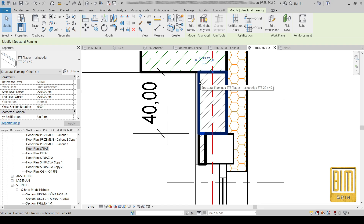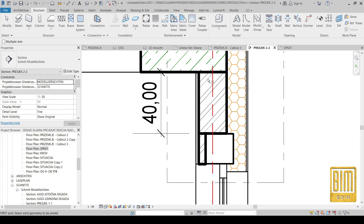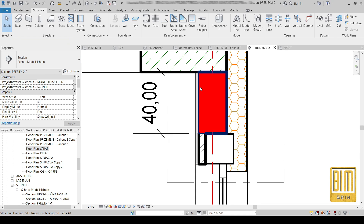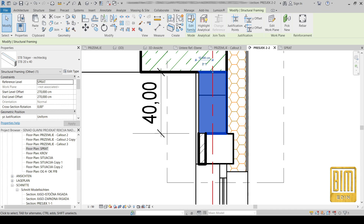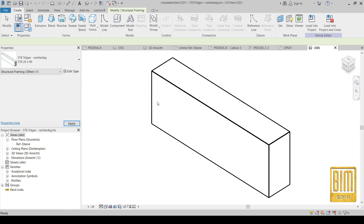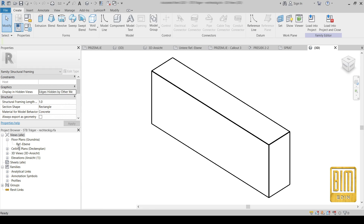Now I will join the beam and the wall so you can see the problem that appears when we join them. Here we have the change in the line thicknesses. I am going to Edit Family.